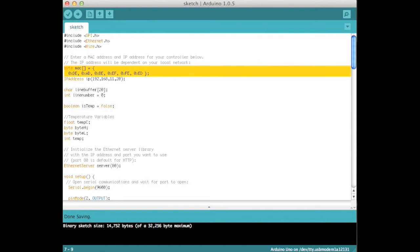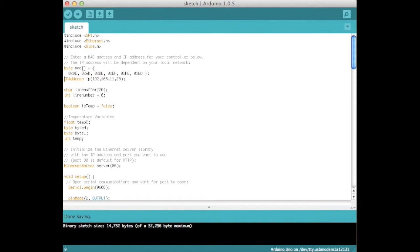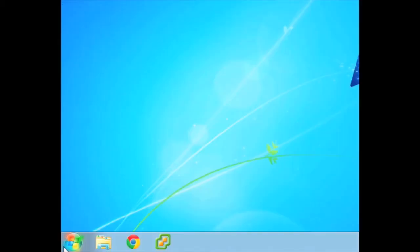The IP address is a number assigned to every device on a computer network. When you go to a website like google.com, your computer asks a domain name server what the IP address of google.com is, and it uses that to route through the internet to a Google server. A name indicates what we seek, an address indicates where it is, and a route indicates how to get there.